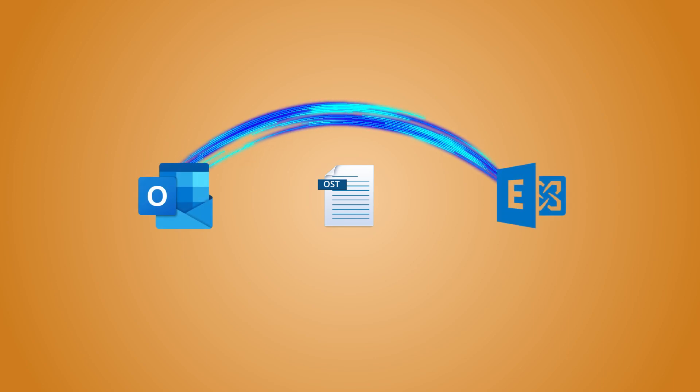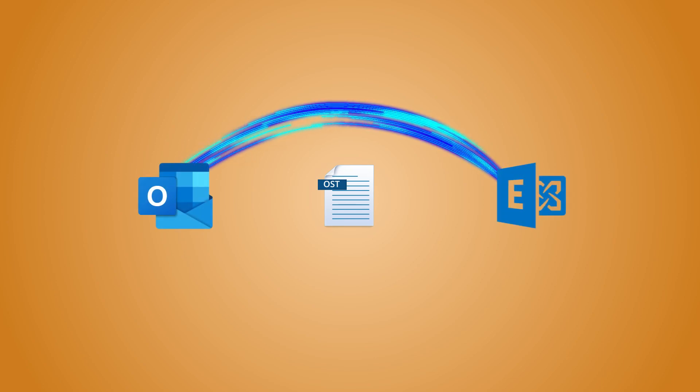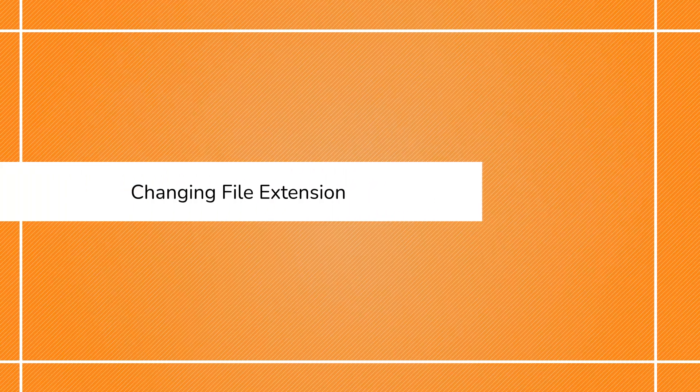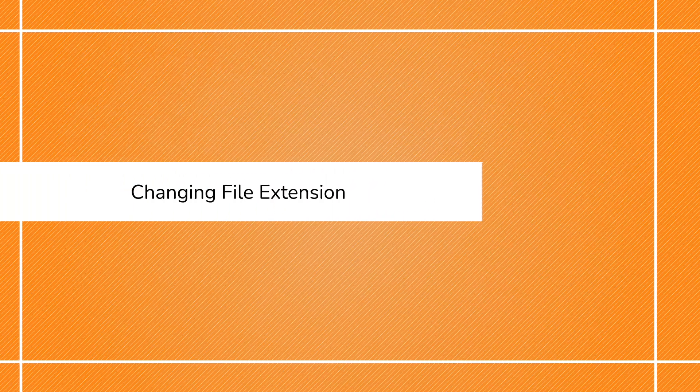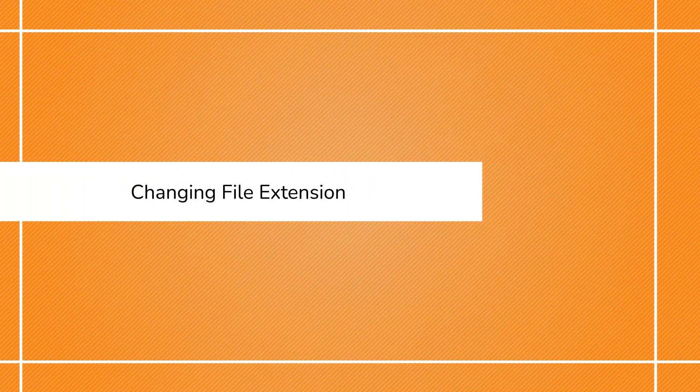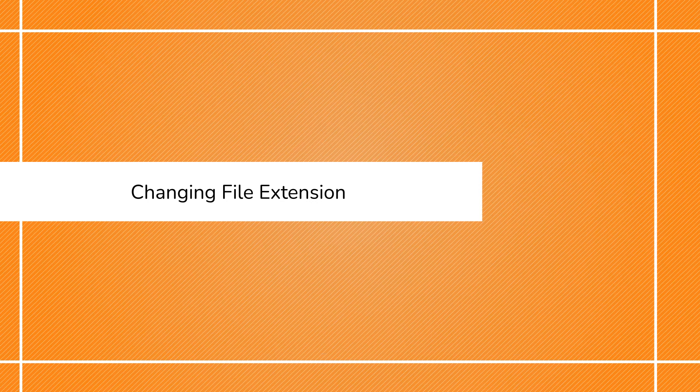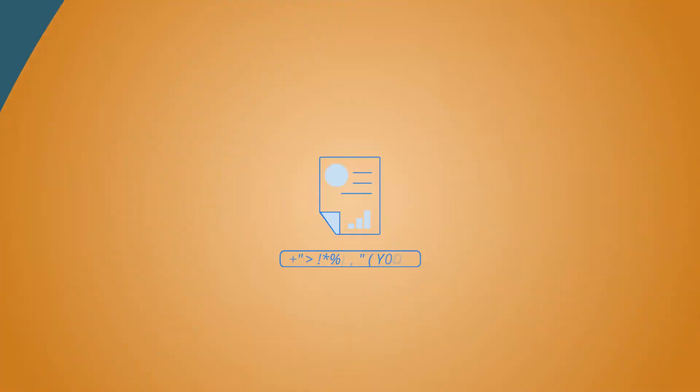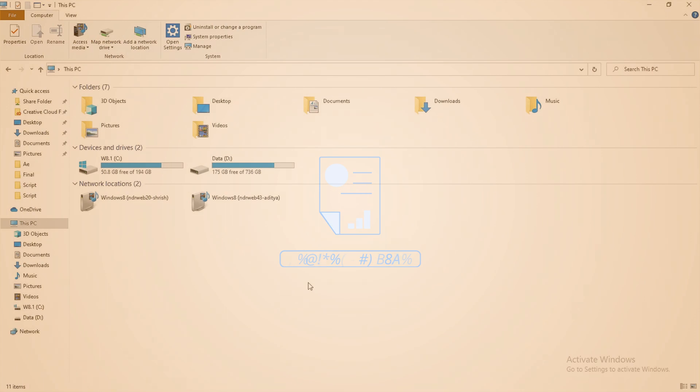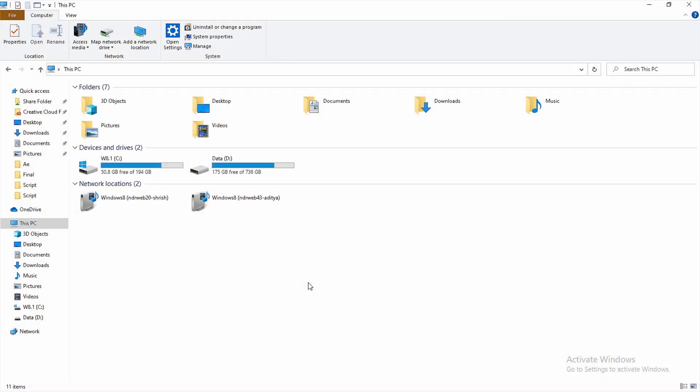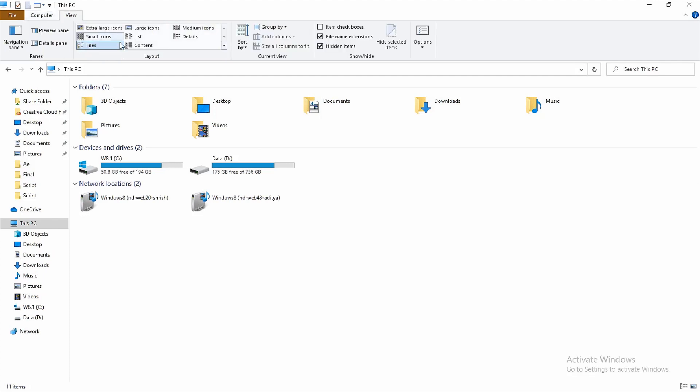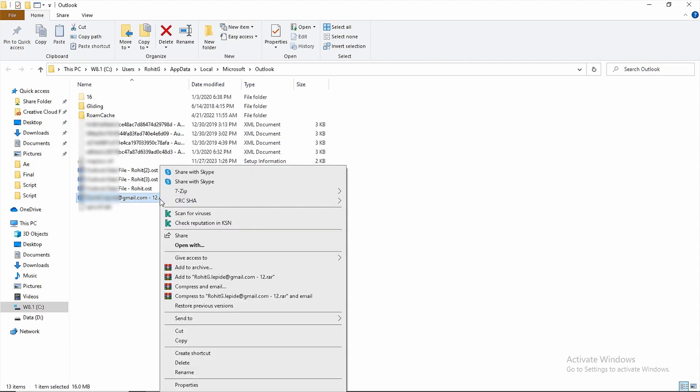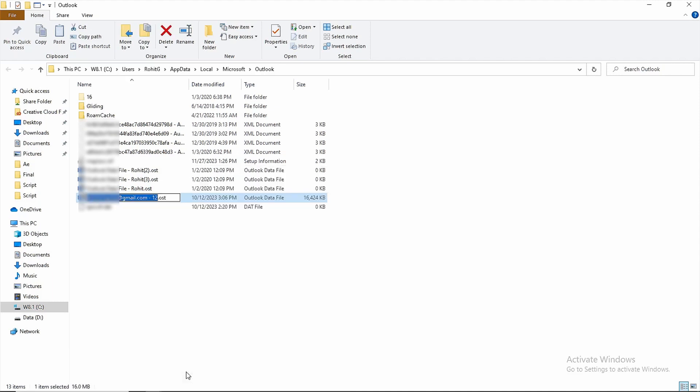Method 2: Changing file extension. Now let's take a different approach with our next method. This one involves a simple renaming solution. Close Outlook if it's running, head to File Explorer and click on the view menu. Enable file name extensions, locate your OST file, and right-click on it.